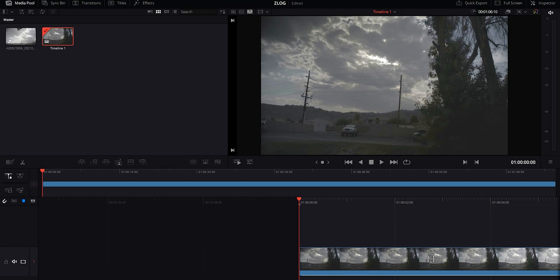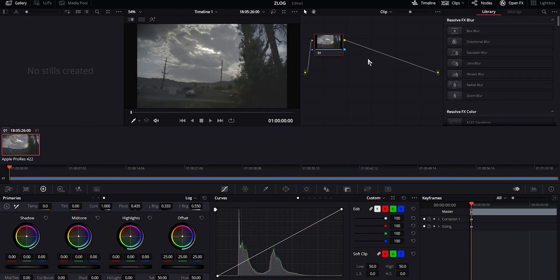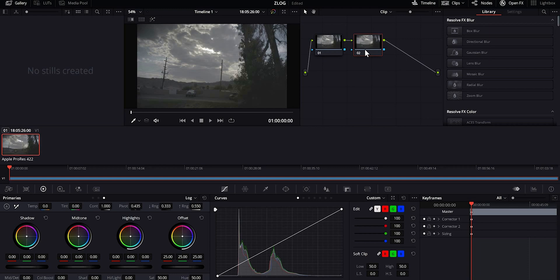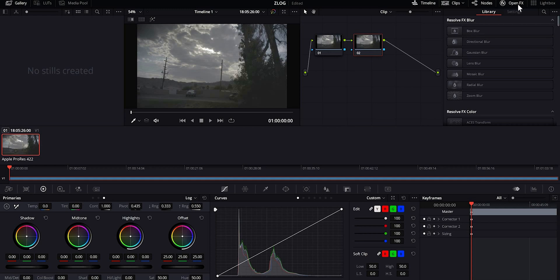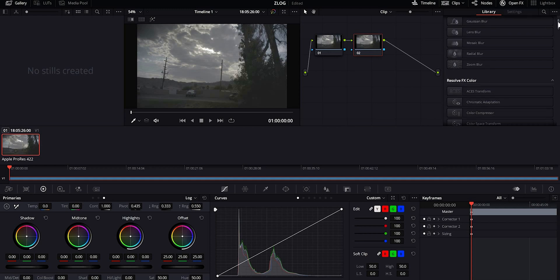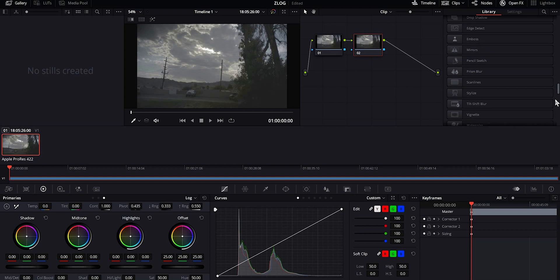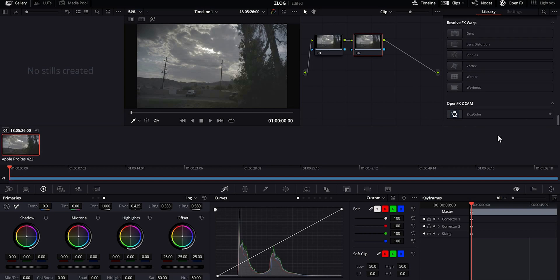What you're going to do is click on your color tab. I always add another node, so we're gonna add a node. You can do that with alt S. Then you'll get your open FX tab, scroll all the way to the bottom.